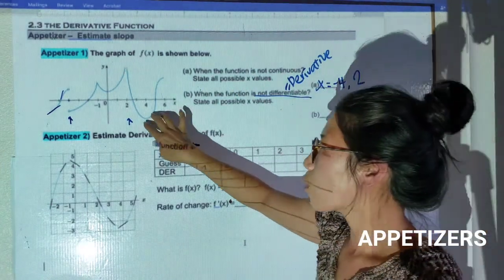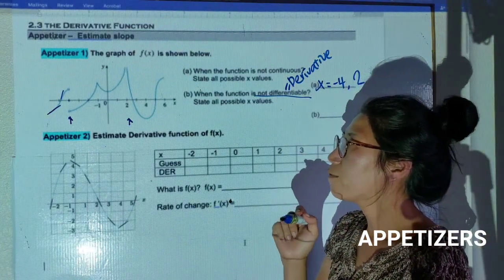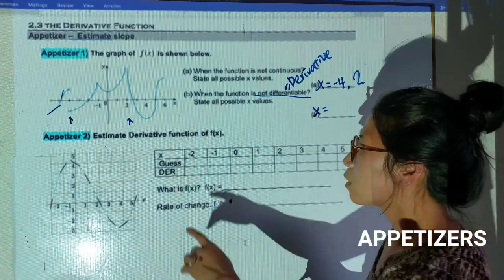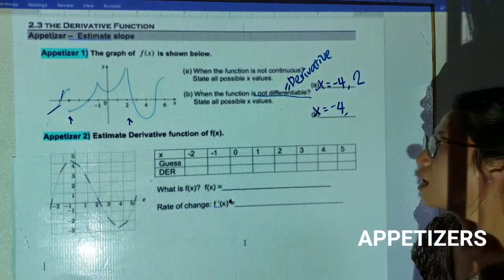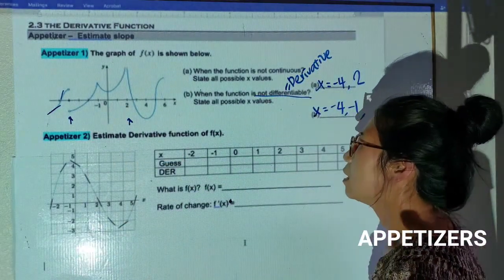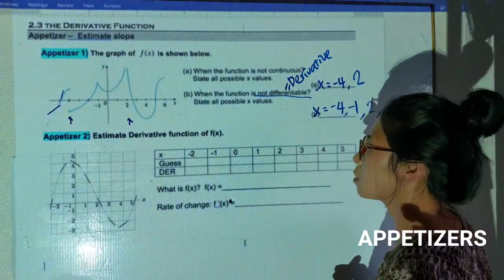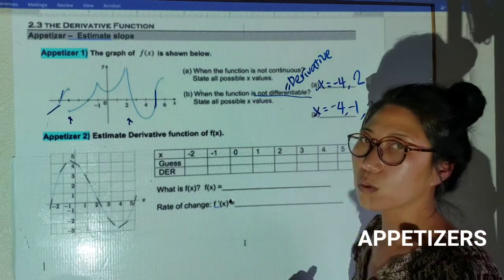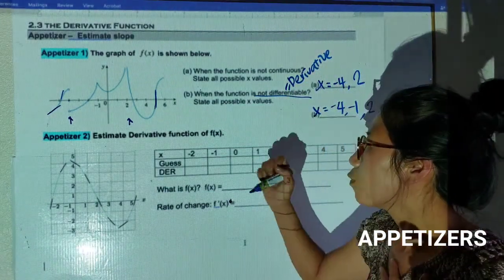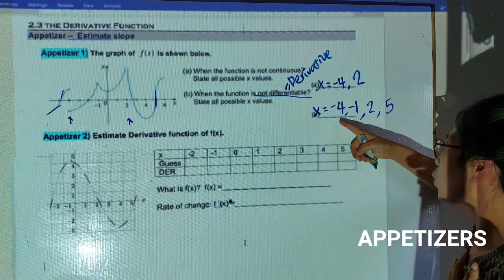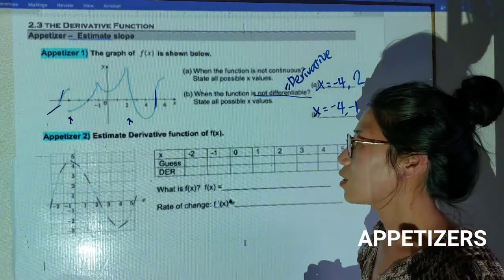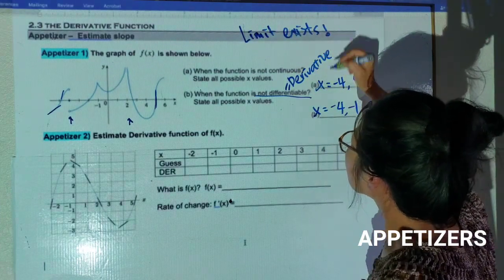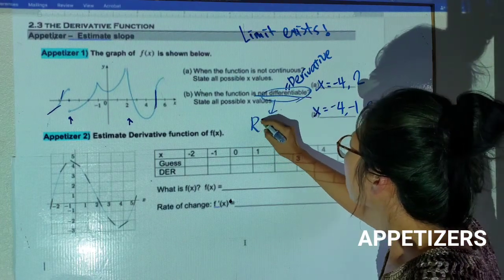When a function is not differentiable, that means the function does not have a slope at that point. I do not have a slope at x = -4, at x = -1, at x = 2 — because the function is not continuing there — and at x = 5, which appears to have a vertical slope. If there is a vertical slope, we do not have a slope that exists. Be careful: limit existing is different from being differentiable; differentiable means the rate of change has a limit.